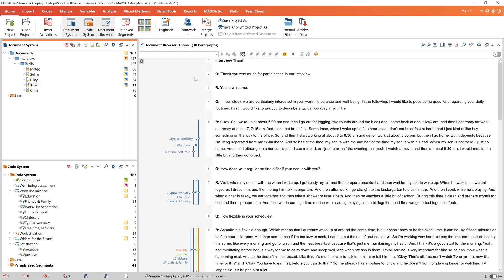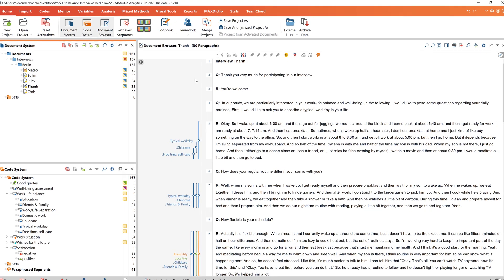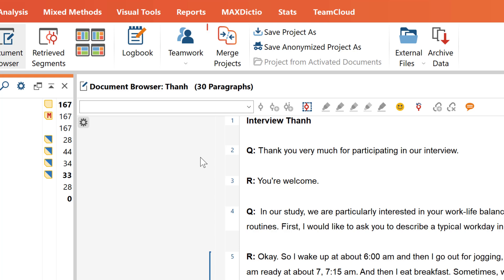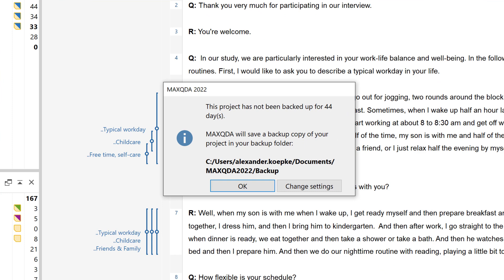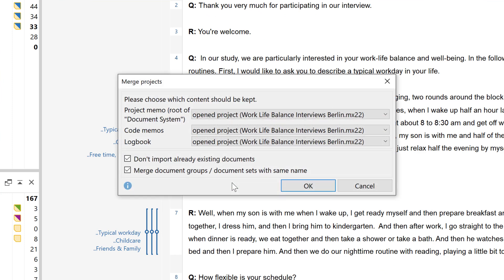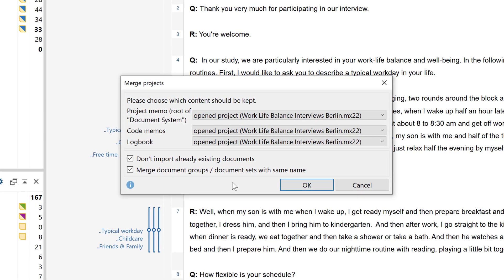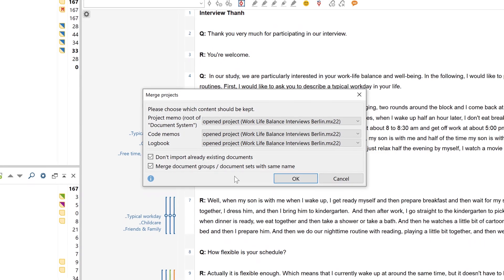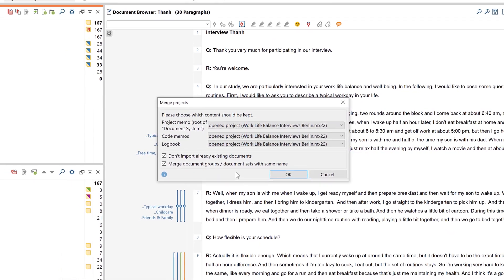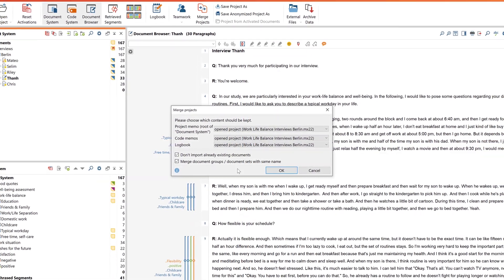With the third option, we merge two different MaxQDA projects into a new project so that all content from both projects is bundled in one project. To do this, we open one of the two projects that we want to merge. We can now merge another project with the already opened project by clicking the 'Merge Projects' button, then select the project we want to merge. Merging projects works as follows: certain elements can only occur once in a MaxQDA project, so in this dialog we select which project memo, code memos, and logbook should be kept or overwritten by import. If we do not change the default settings, the elements of the already opened project will be kept.